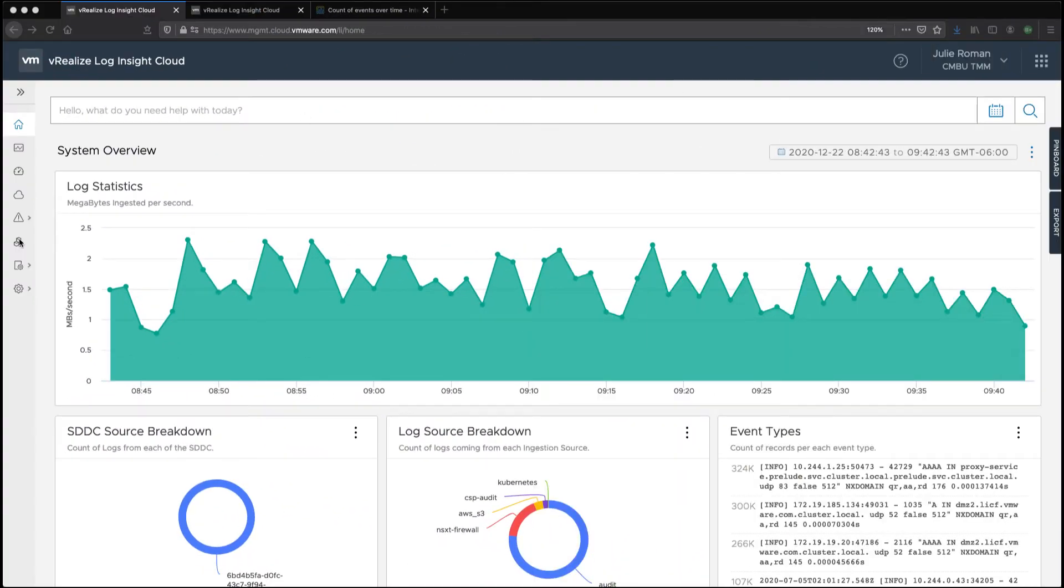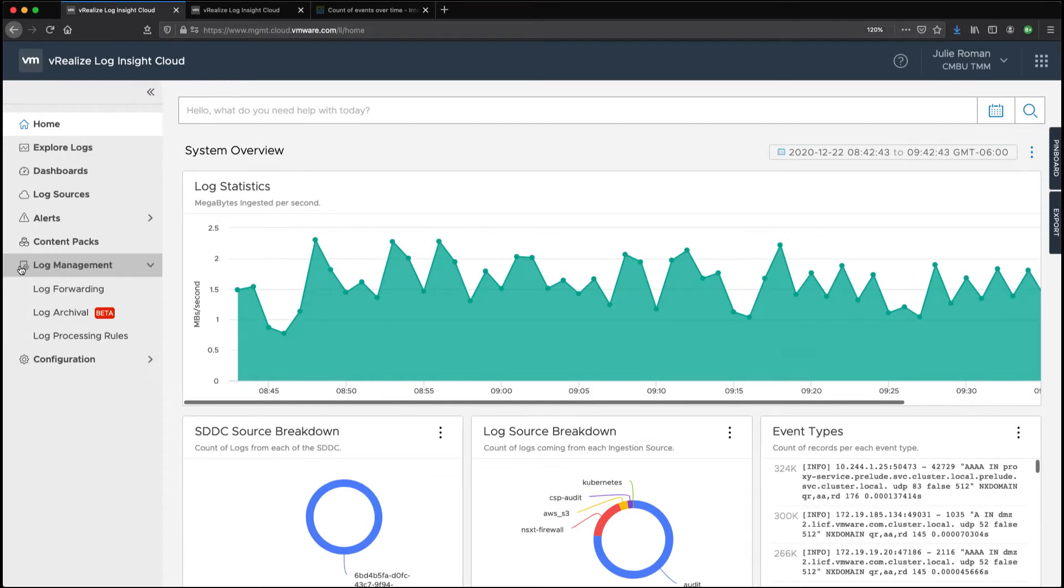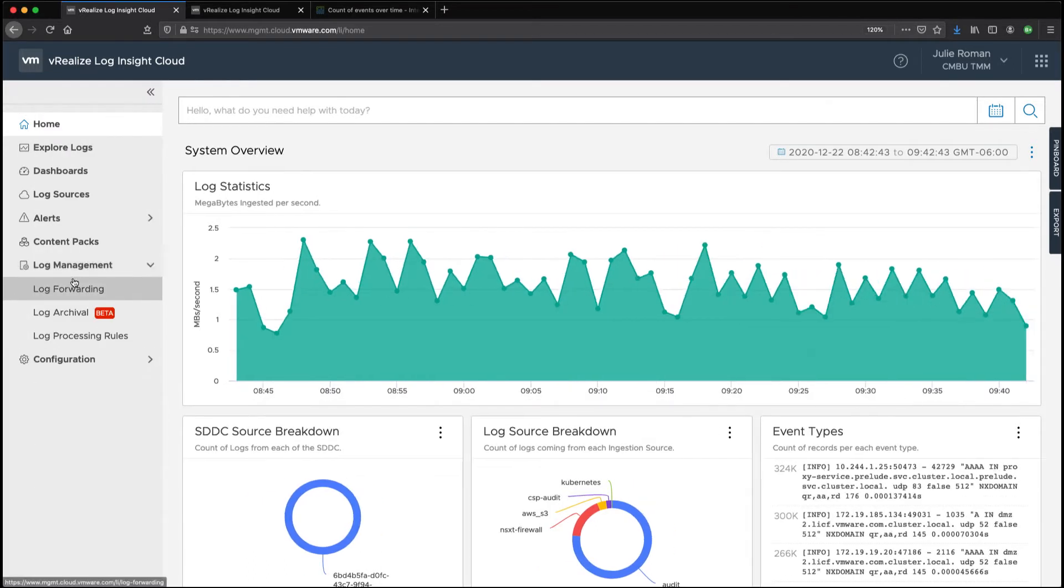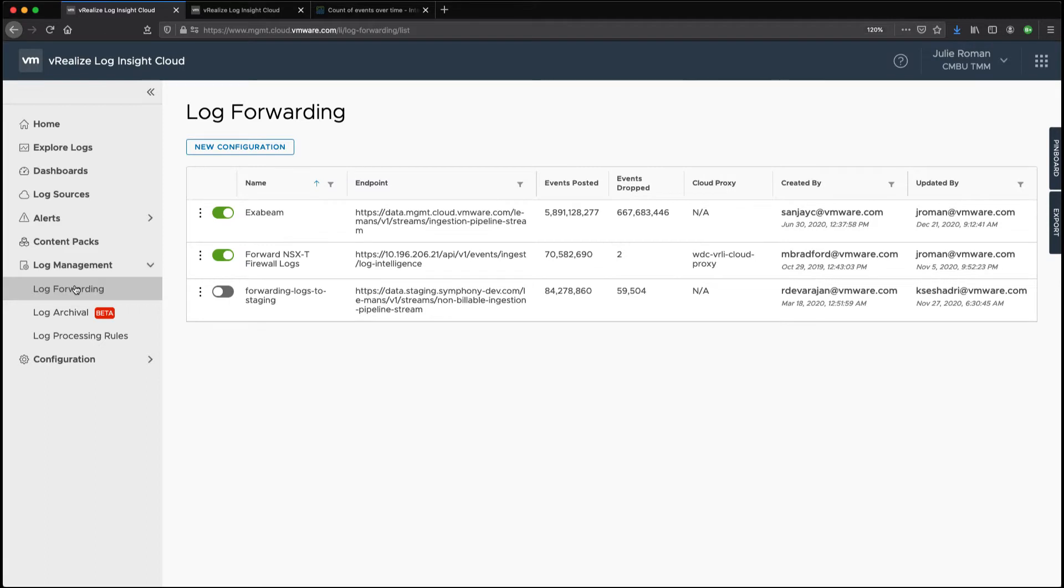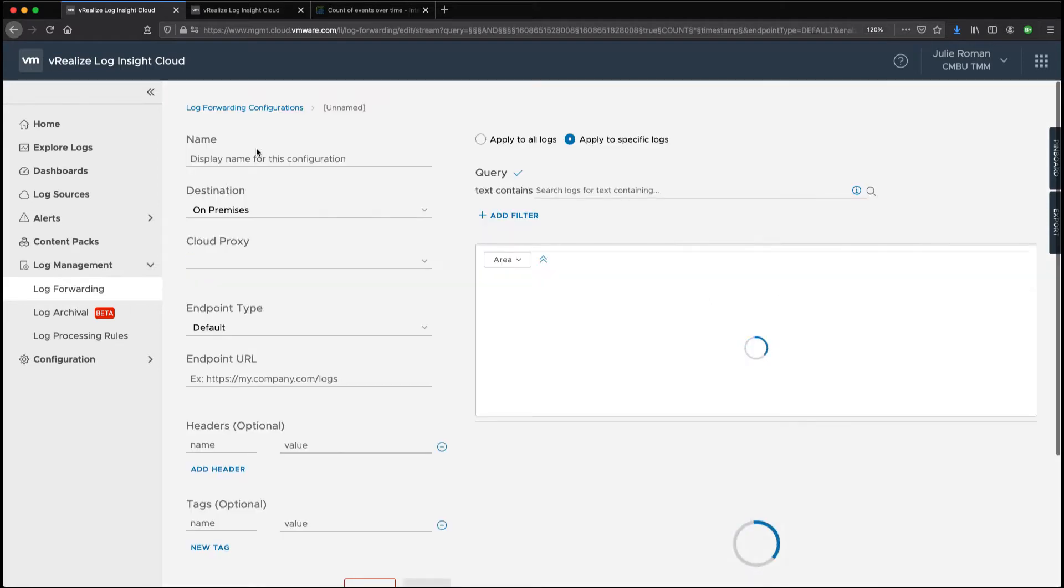Hi, today I'm going to do a demo on vRealize Loginsight Cloud Log Forwarding. Here we've got a list of items that we're actually forwarding to various locations and we're going to create a new configuration.